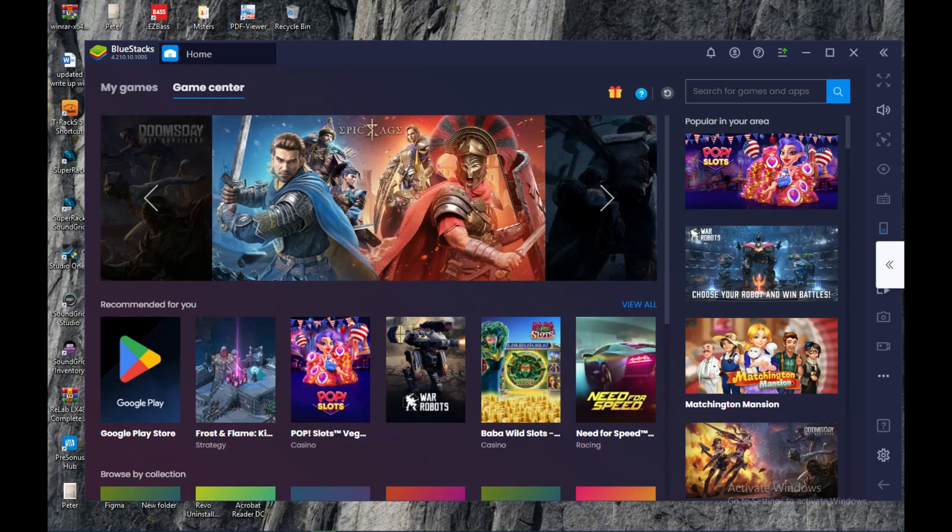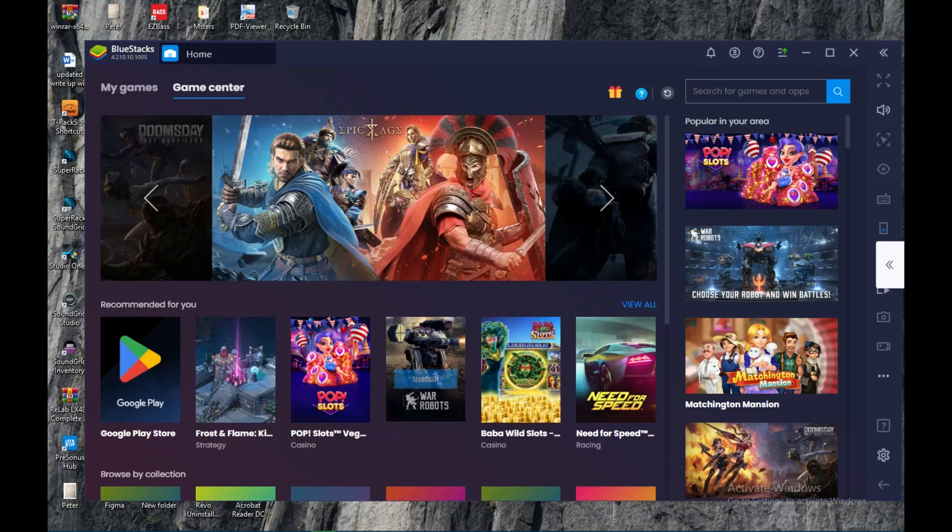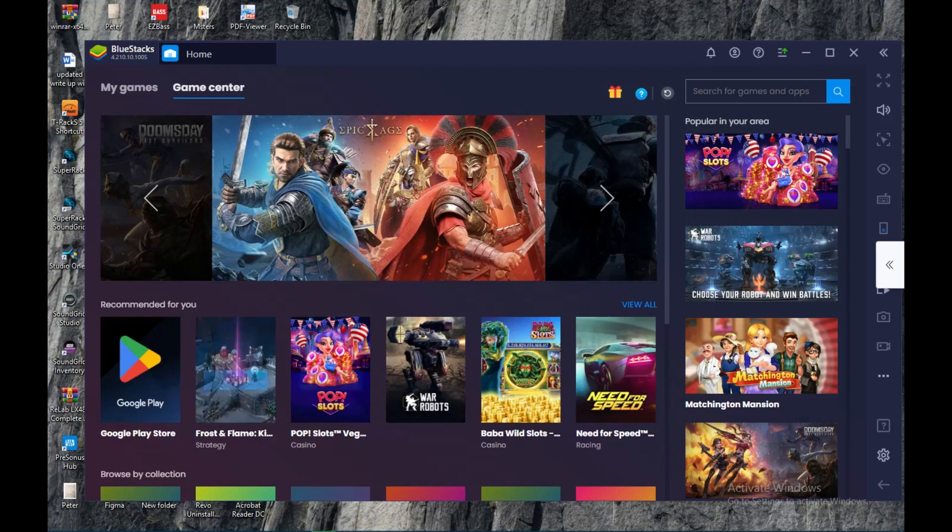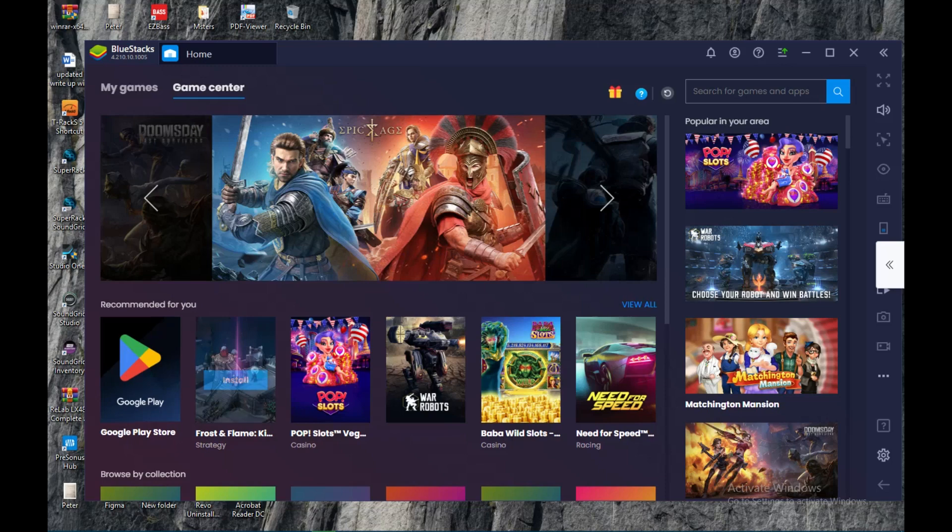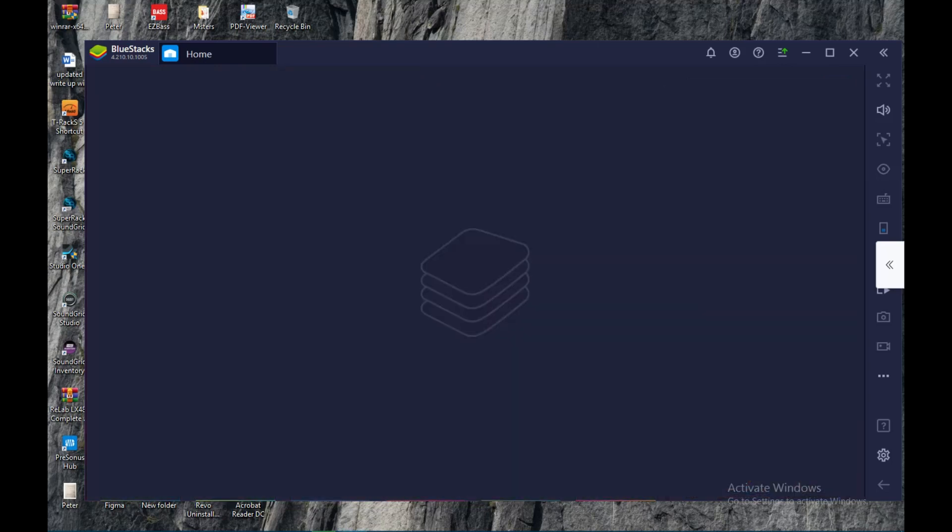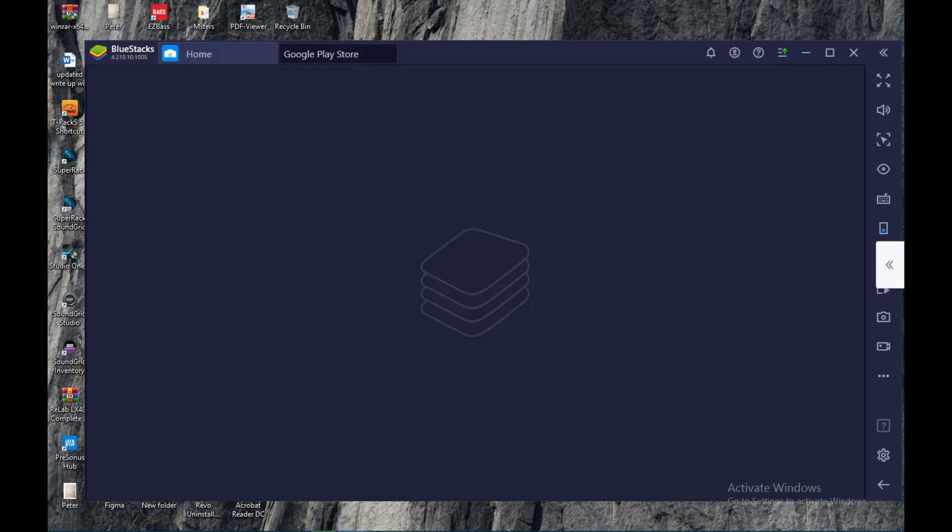Once you open it, you have this as the home screen. Then once this is displayed, you go to Google Play Store and then you click on it. Then you wait for it to load.